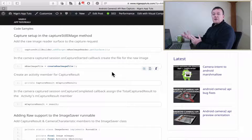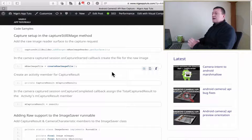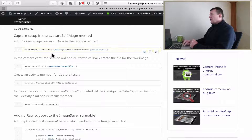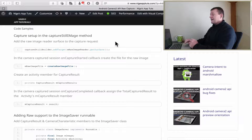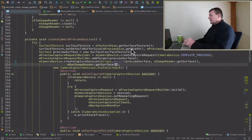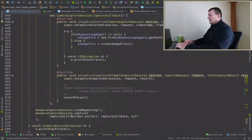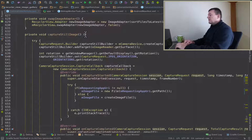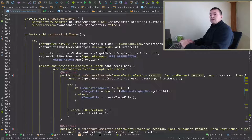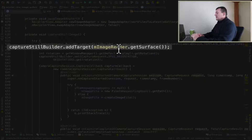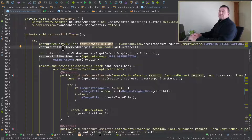I'm using my own website as a reference here just to point me to the steps that are required for capturing the raw image. First thing I want to do is I need to add the target service surface to my capture request. I've got the capture still image here, and if we look at the capture request builder, you can see I'm adding the image reader surface that represents a JPEG. So I need to do the same for raw.